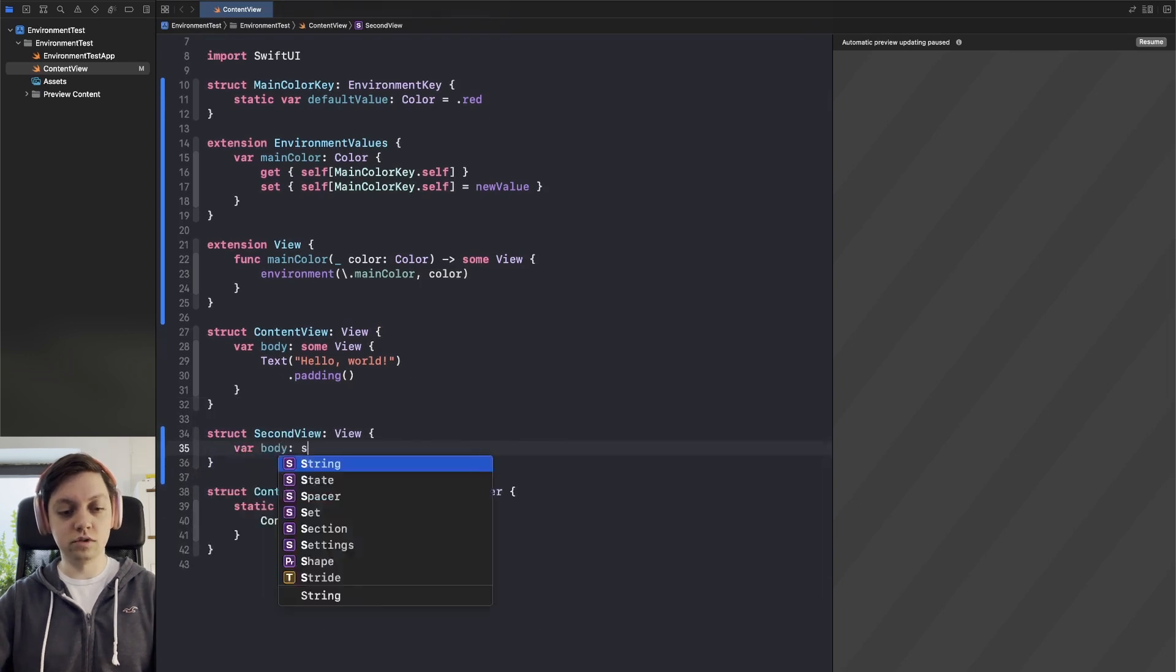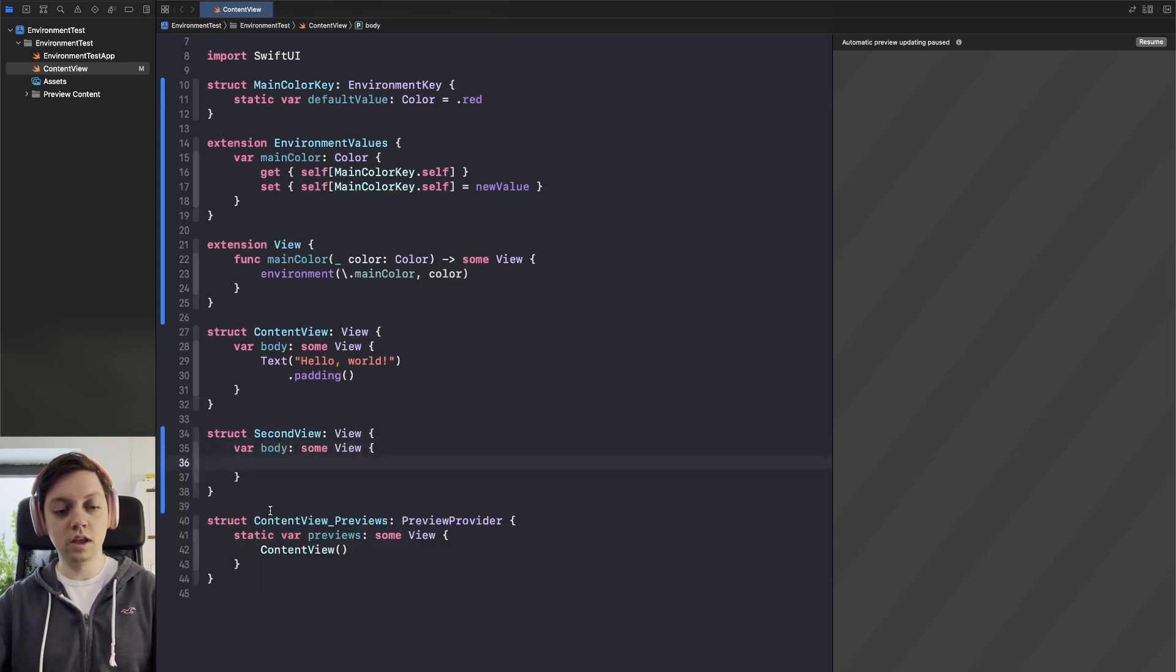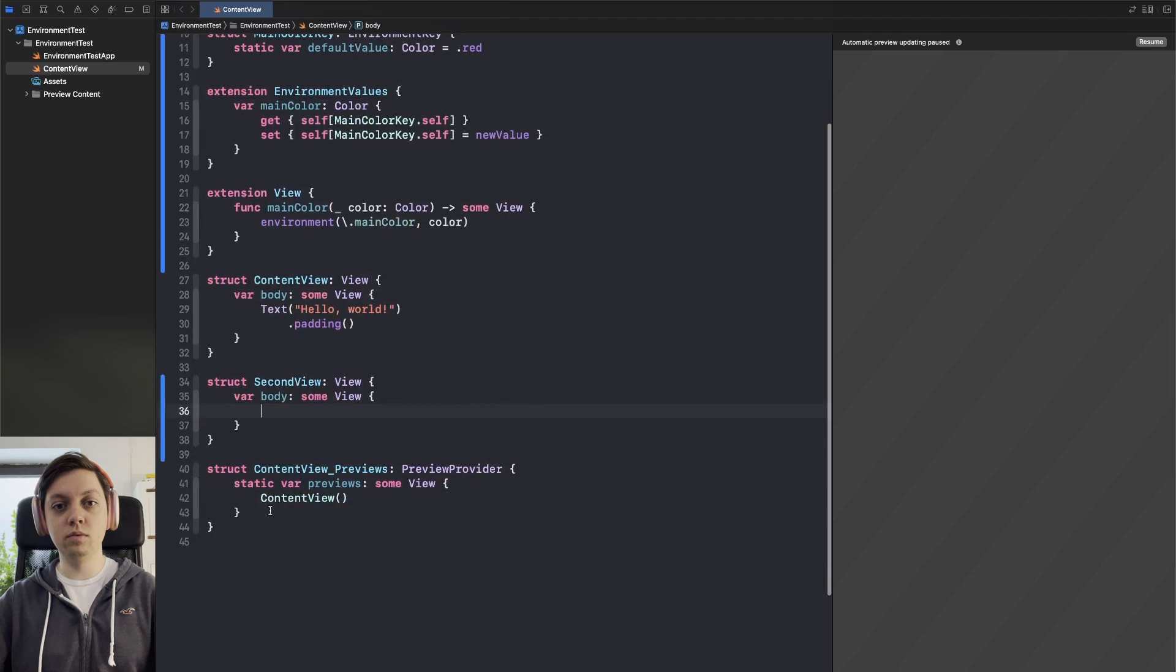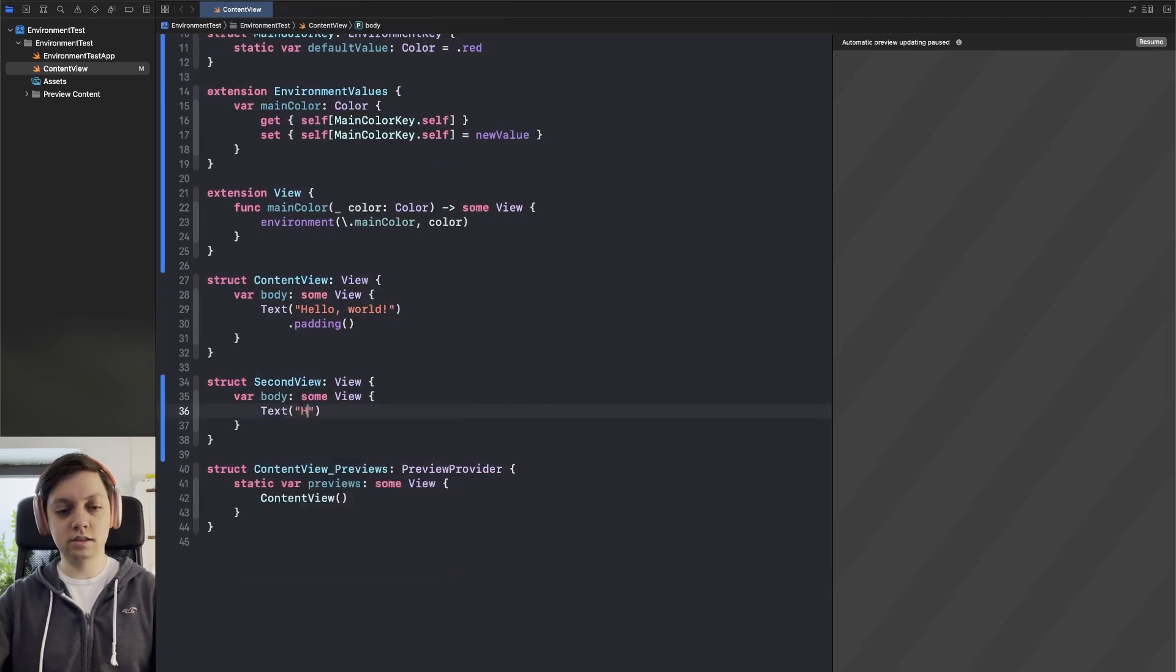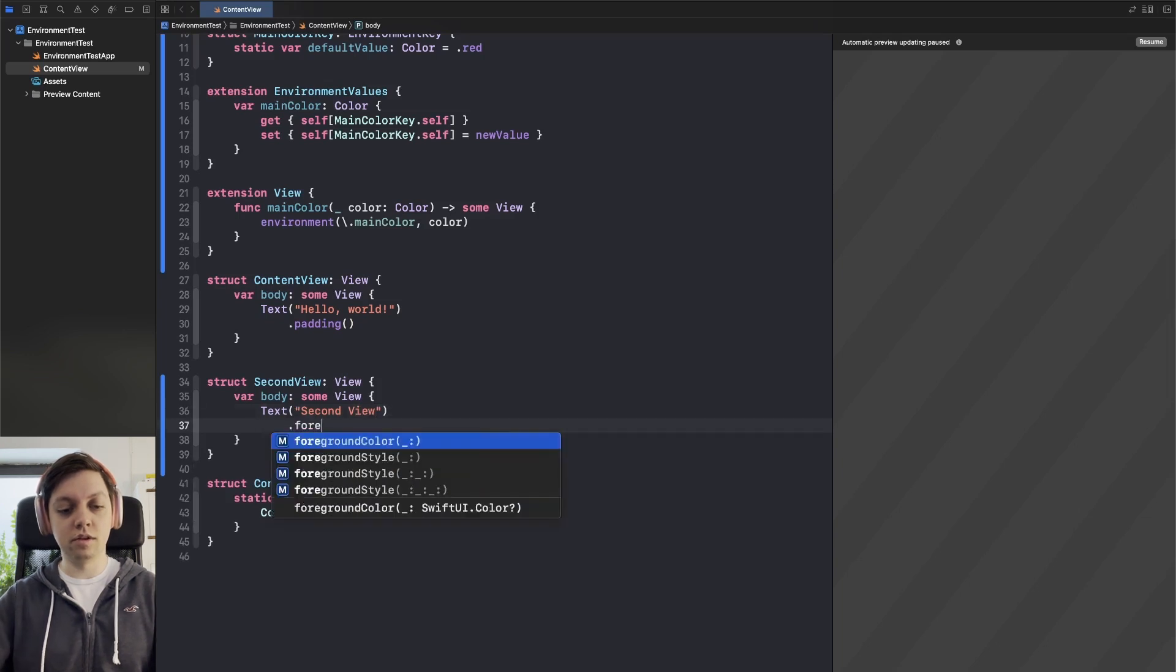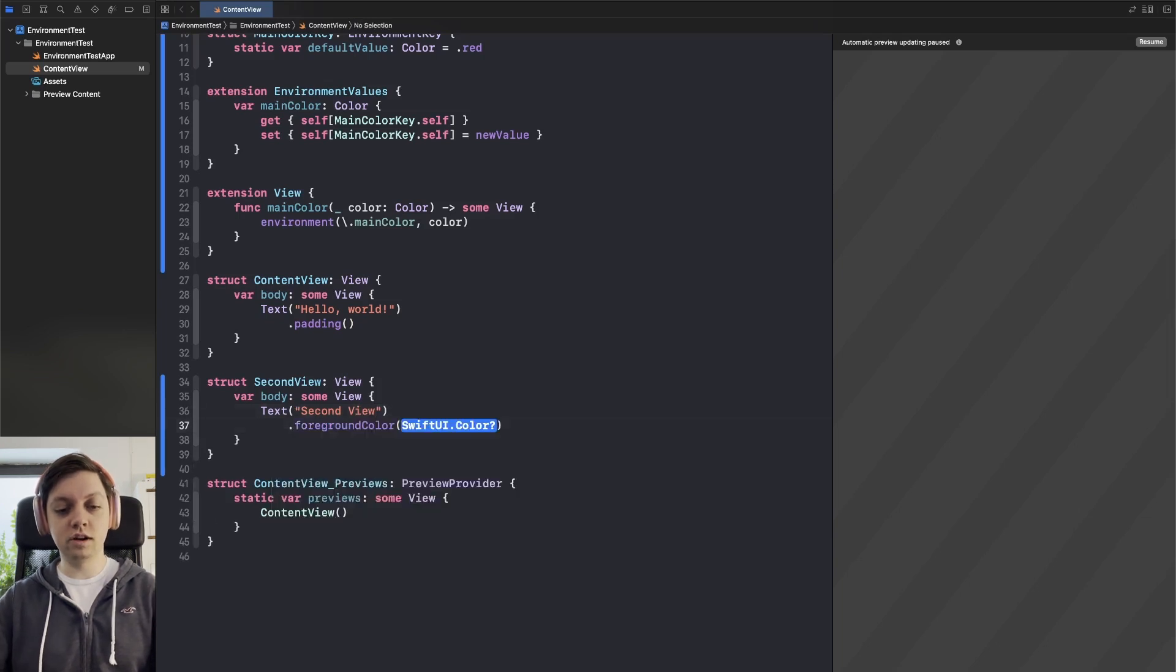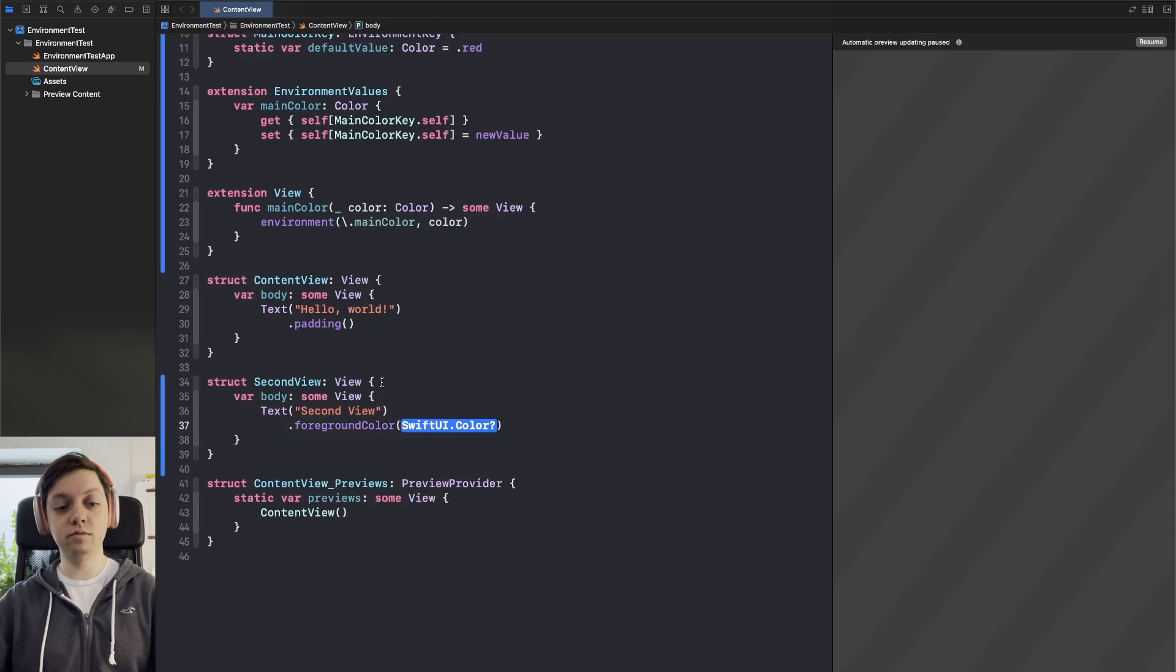Of course it also has a body and in here we will just have a text saying second view with a foreground color and now this foreground color is basically the main color that we want to grab from the environment.